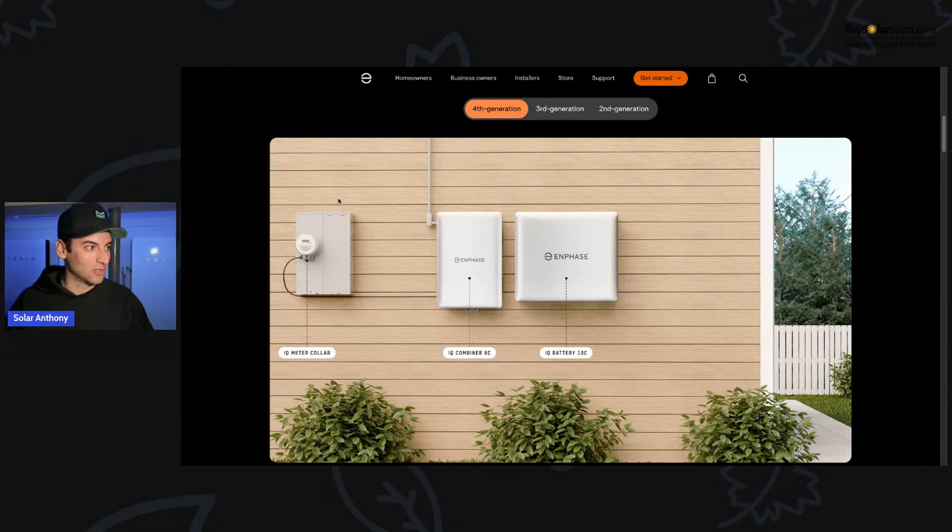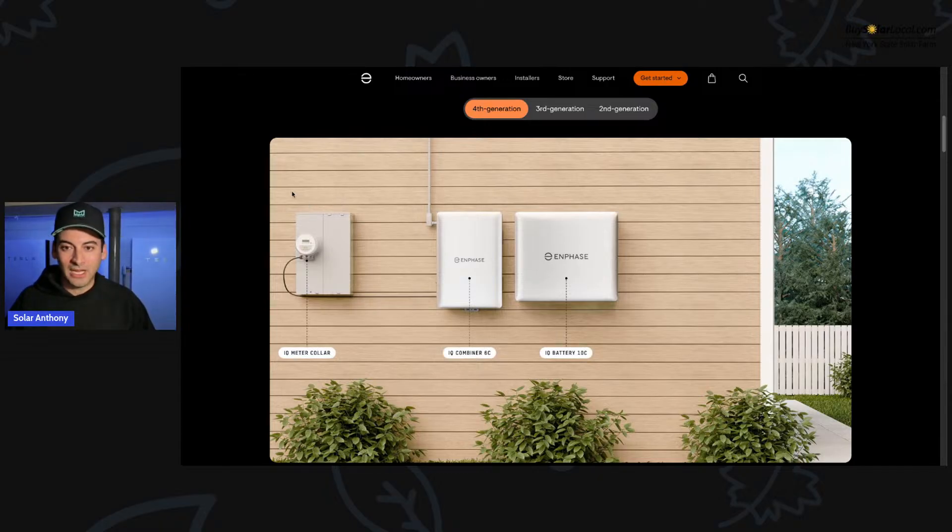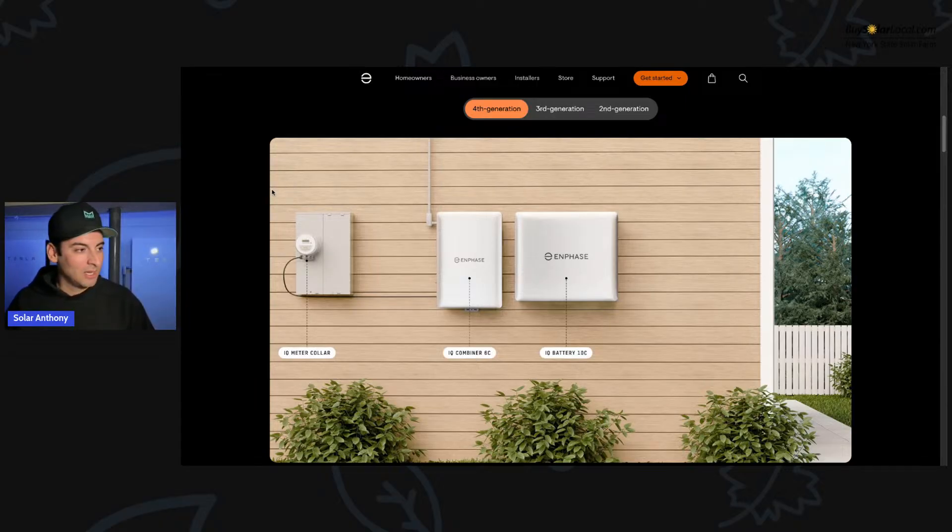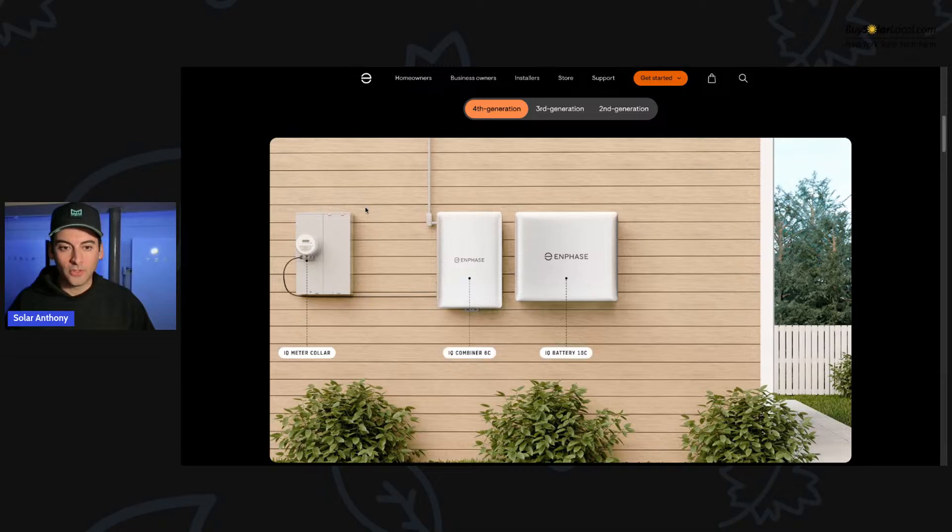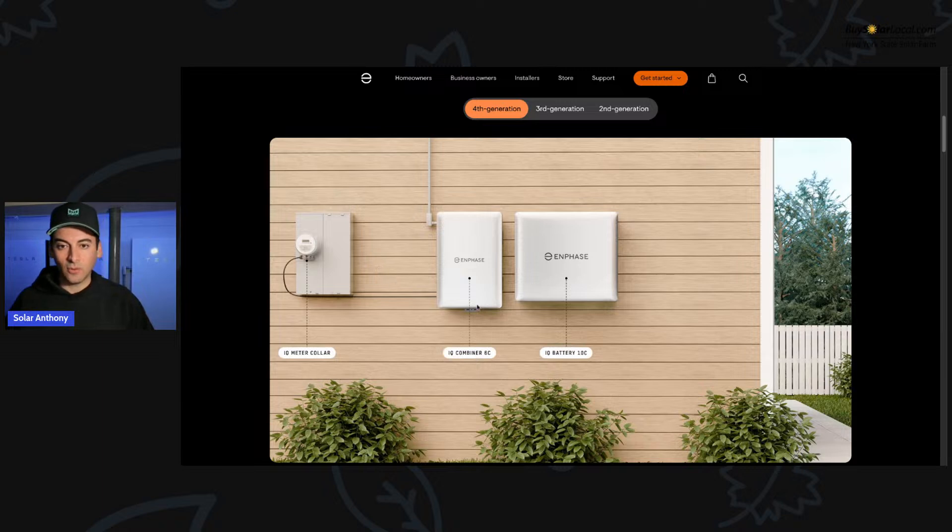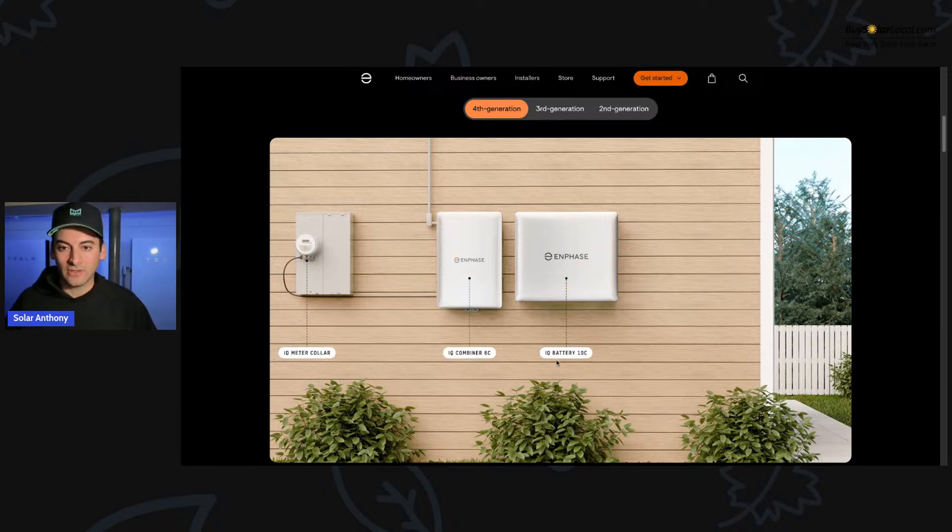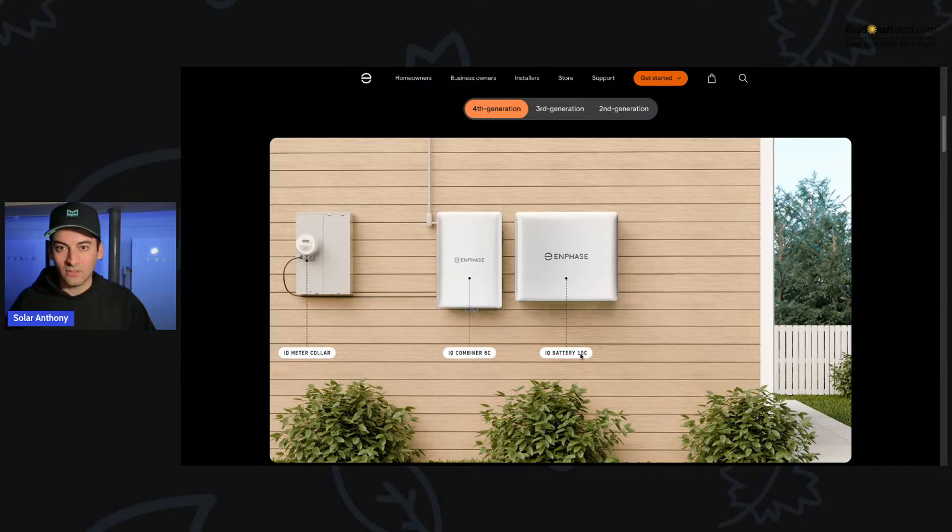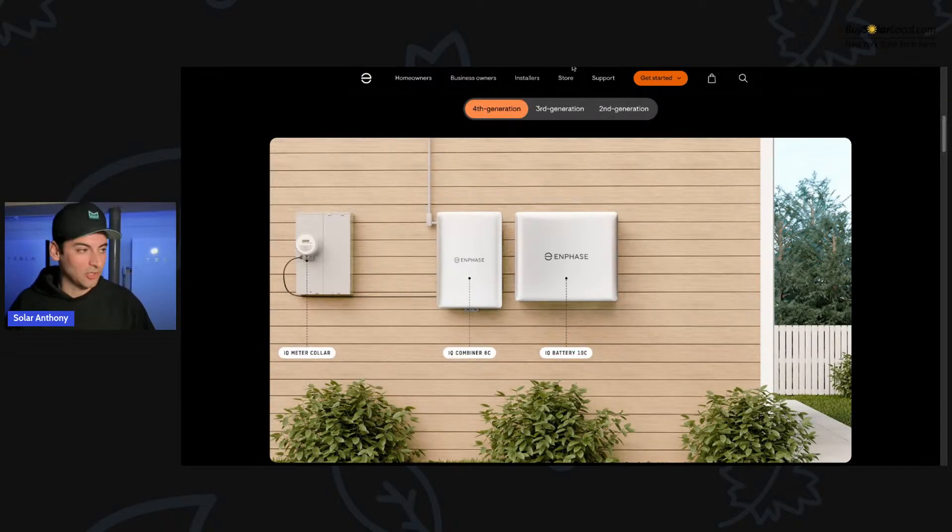But that's why us as the installers work through that for all of our customers. For those of you who this is our first time meeting, my name is Anthony Sicari. I run a solar company here in the Hudson Valley called New York State Solar Farm. And we help homeowners go solar as well as backup storage, whether that be with Tesla Powerwalls or Enphase batteries.